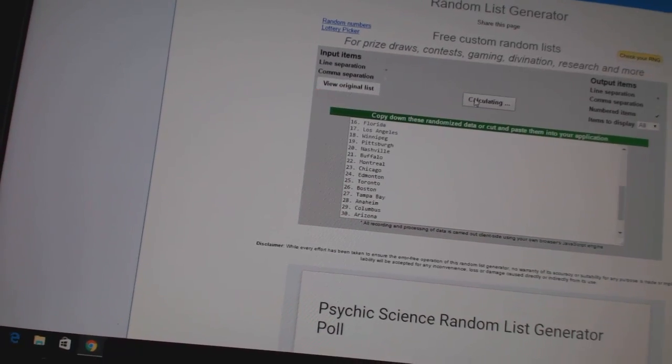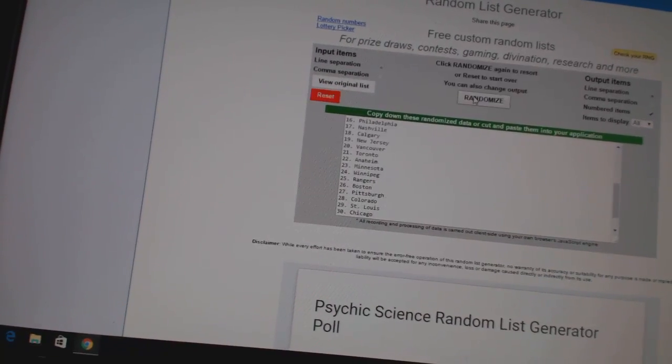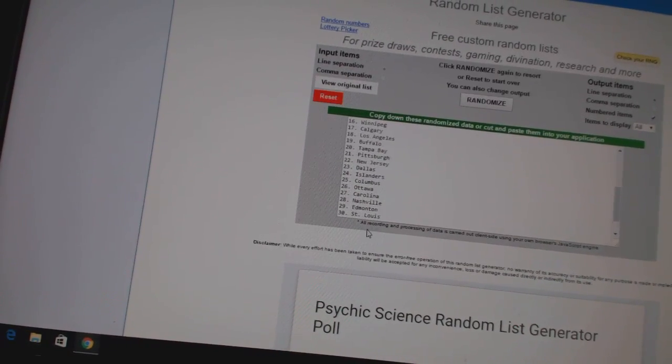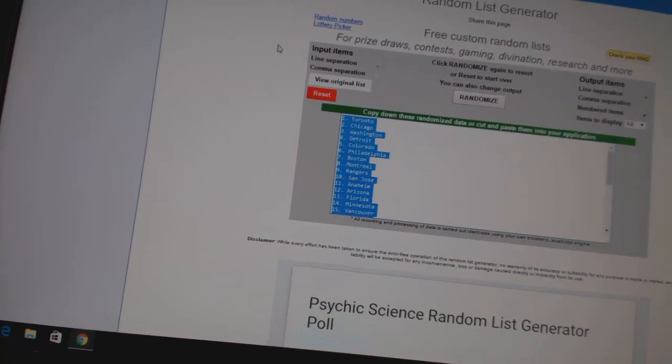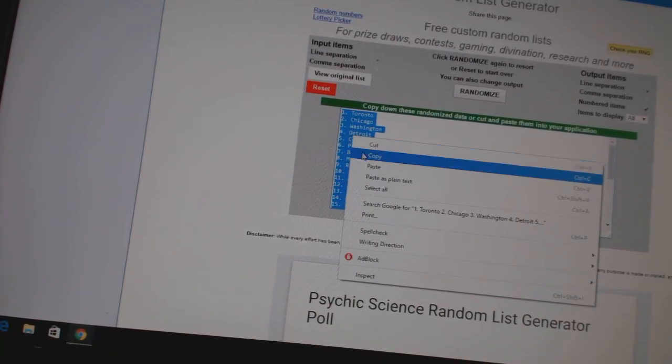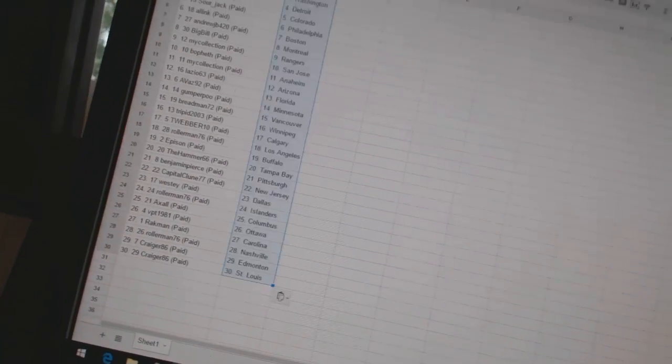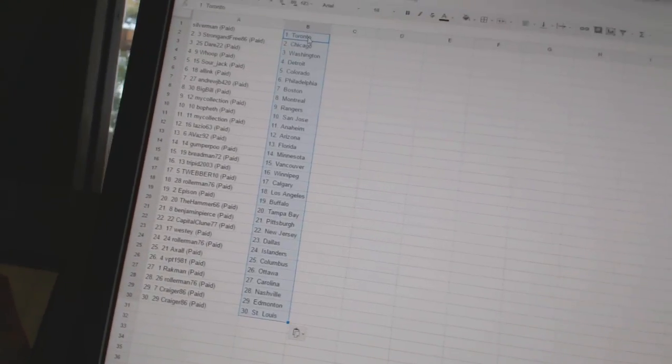Five times on the teams. One, two, three, four, five. Copy. Paste. All right.